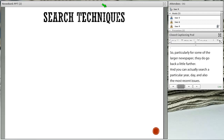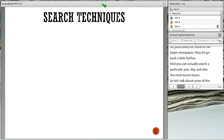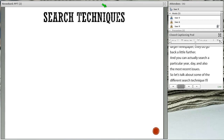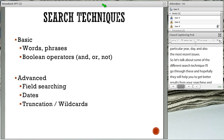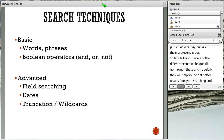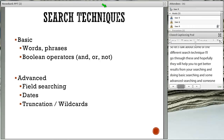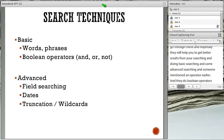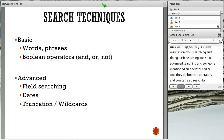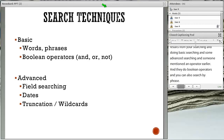Now let's talk about some different search techniques — hopefully they'll help you get better results. We're going to do some basic searching and some advanced searching. Someone mentioned Boolean operators earlier, and NewsBank does use Boolean operators. You can also search by phrase. In advanced searching, you can use fields, dates, and truncation or wildcards.